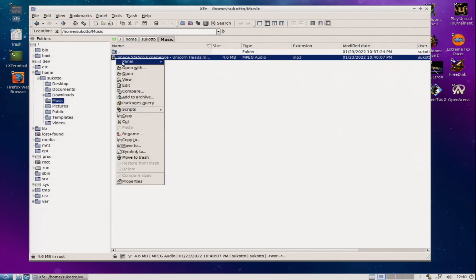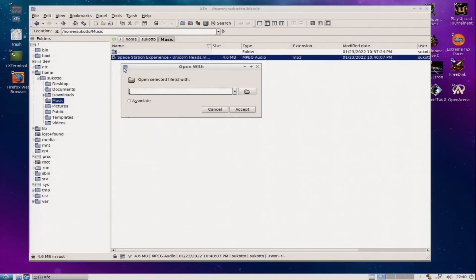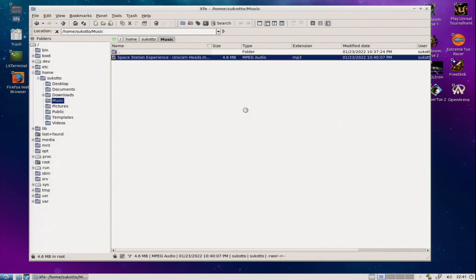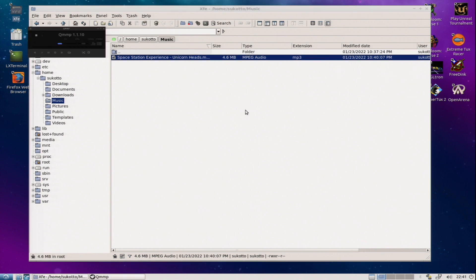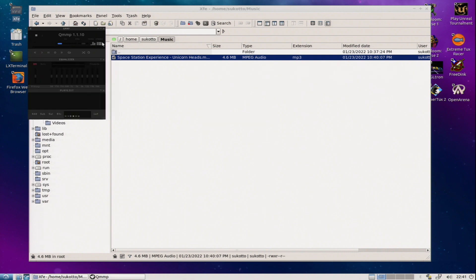Moving along, I've reopened XFE and I'm about to open QMMP with a random MP3. QMMP is a WinApp-like media player. It more or less replaces XMMS, which is no longer maintained. Please enjoy this random file from the YouTube audio library as a demonstration.